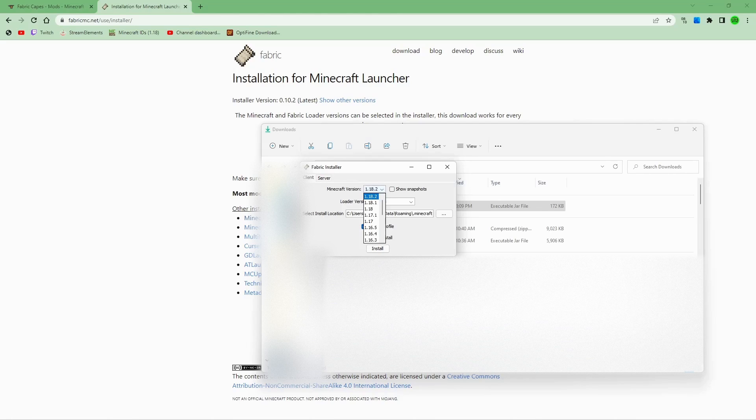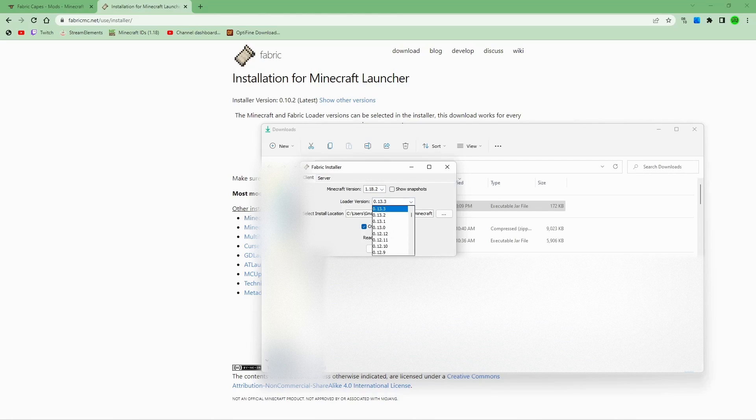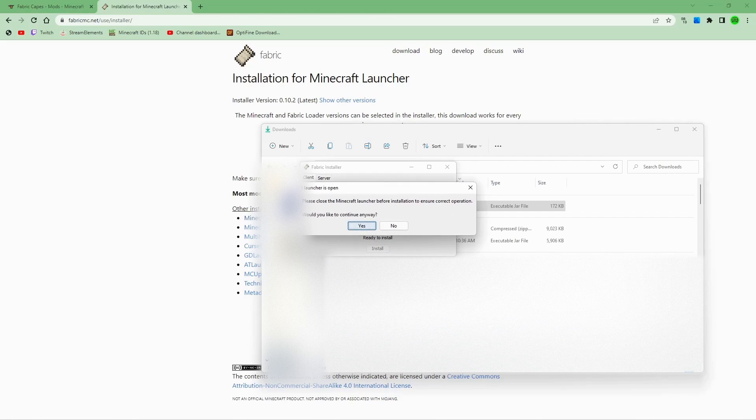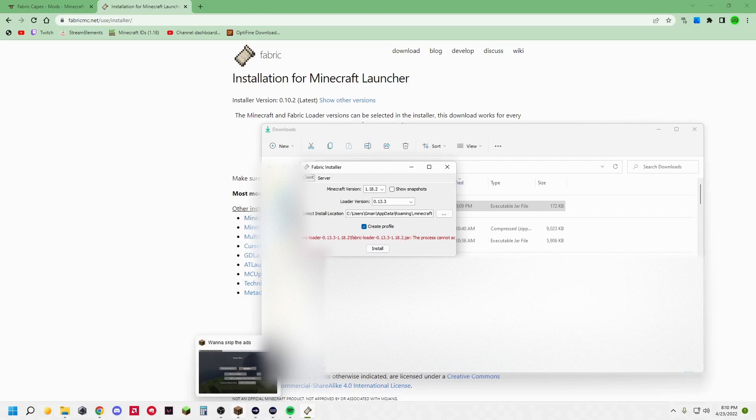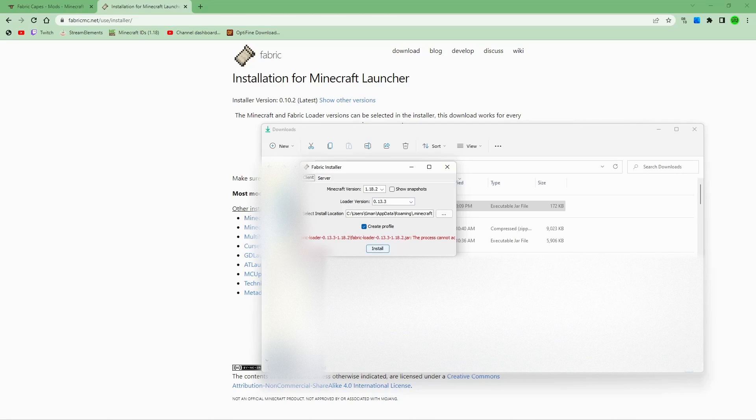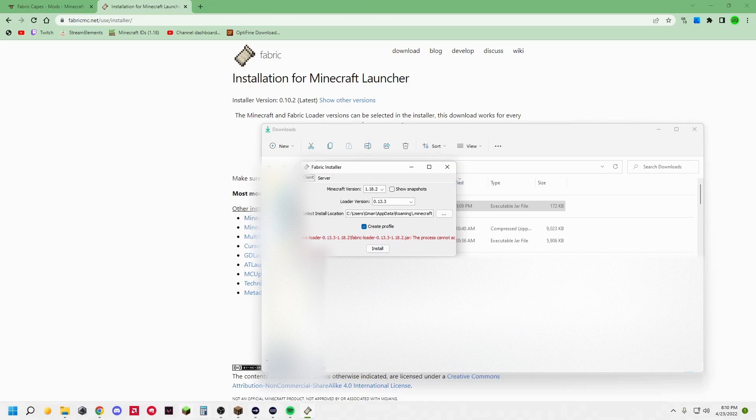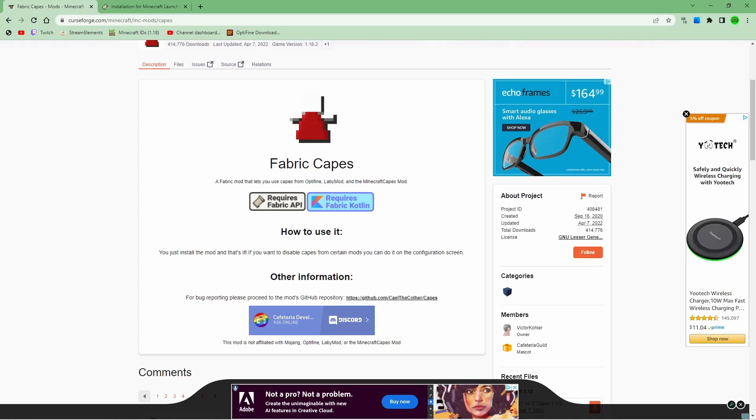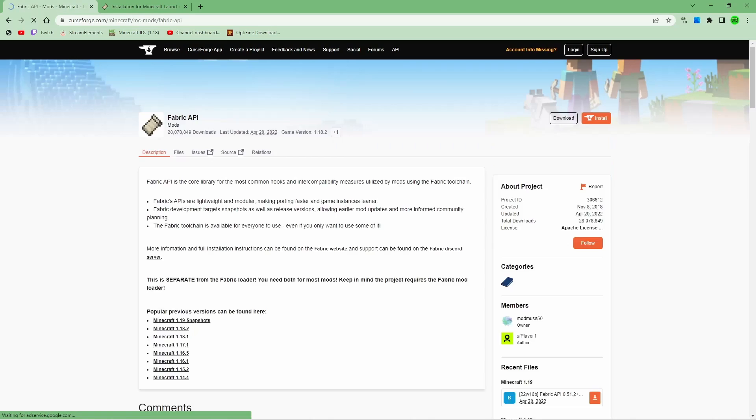I have Minecraft open, so this won't work for me, but it should not give you any problems, and you can continue on. Once you have that installed, you're going to hit this button here. This is going to bring you to the fabric API.